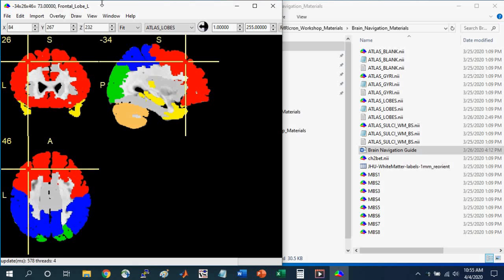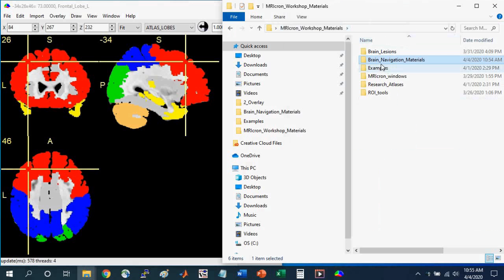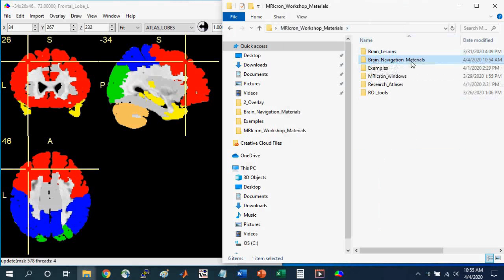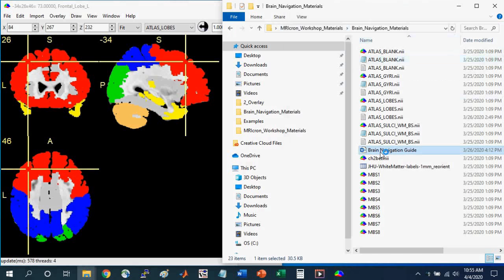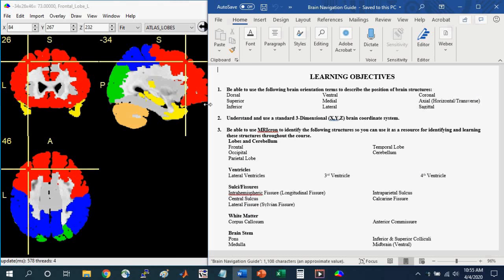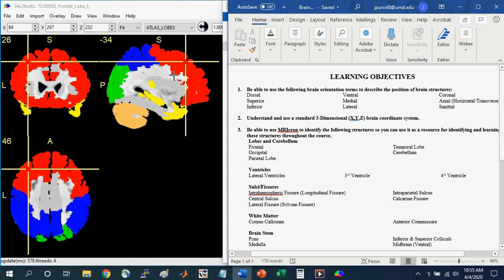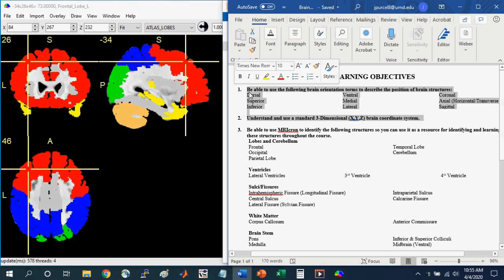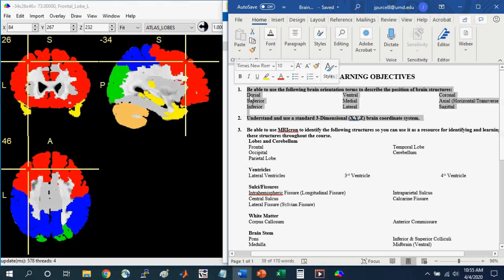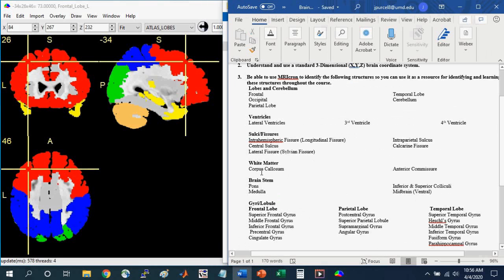So before we go any further, I want you to open the Brain Navigation Guide that comes with these materials. So go into the Brain Navigation Materials folder and select the Brain Navigation Guide. And here are some learning objectives that will help guide you when learning neuroanatomy. Parts 1 and 2 here, we went over in the Introduction to Brain Navigation with MRI-Cron video, so part 1 of this tutorial series. Here we're going to focus on part 3, and I'll show you how to use these templates to learn these different brain structures.